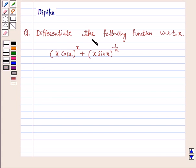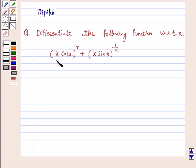Hi and welcome to the session. I am Deepika here. Let's discuss the question: differentiate the following function with respect to x — x cos x raised to power x, plus x sin x raised to power 1 by x. So let's start the solution.